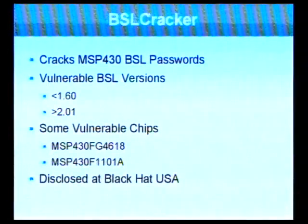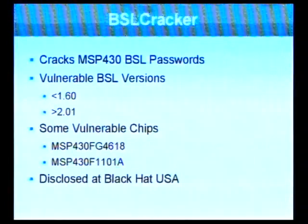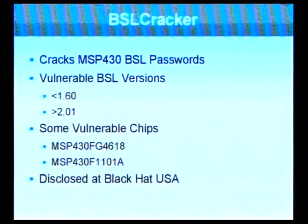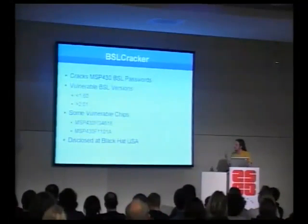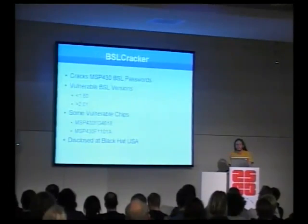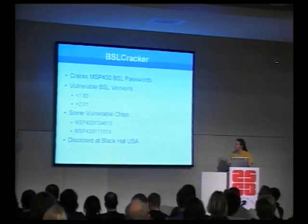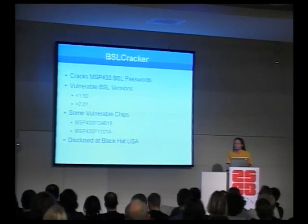The device I'll be discussing cracks MSP430 bootstrap loader passwords only on vulnerable versions — those beneath 1.6 and above 2.01 — so the older chips and the brand new ones. For example, the 4618 and the 1101A are both vulnerable. The 4618 is a top-of-the-line chip with more than 16 bits of memory space, an LCD controller, and tons of I/O. The 1101A is a modern remake of one of their original chips. This vulnerability was first disclosed at Black Hat USA.